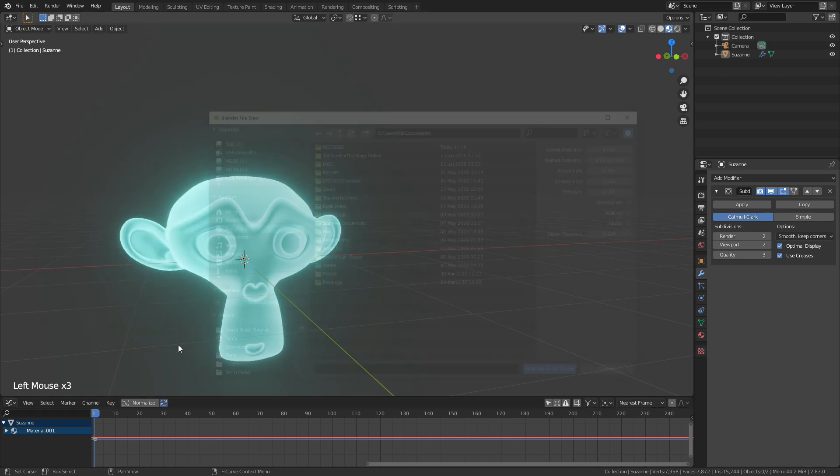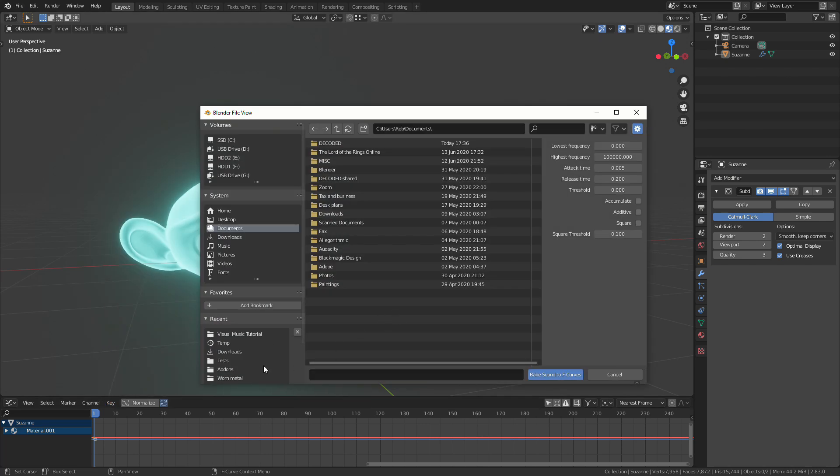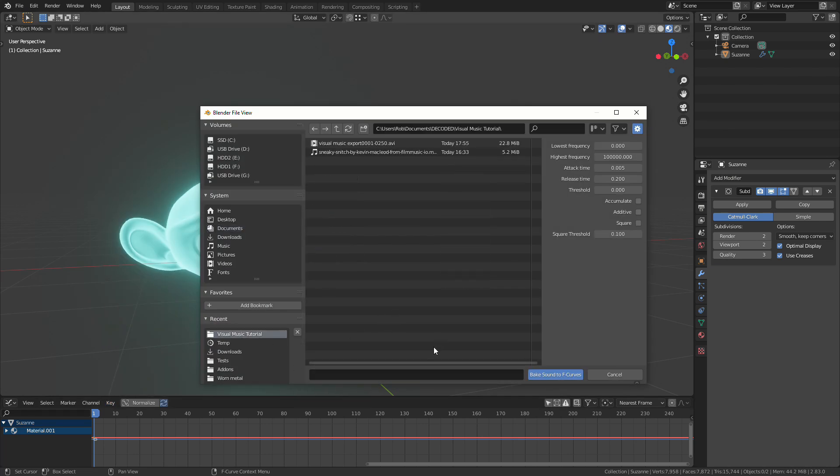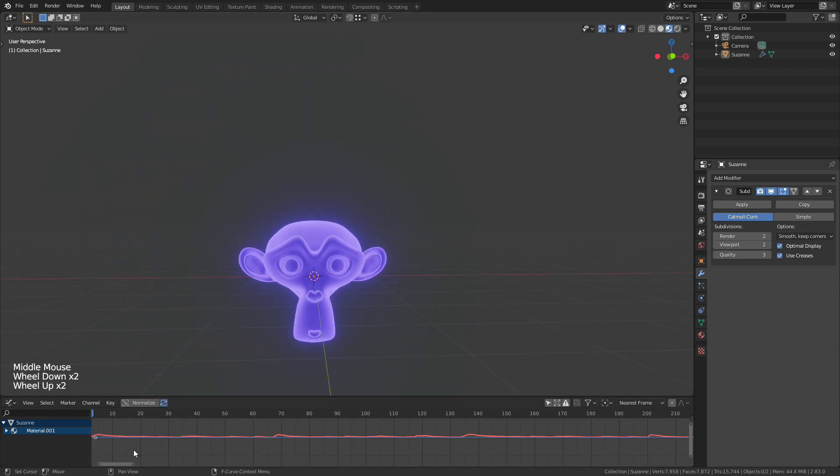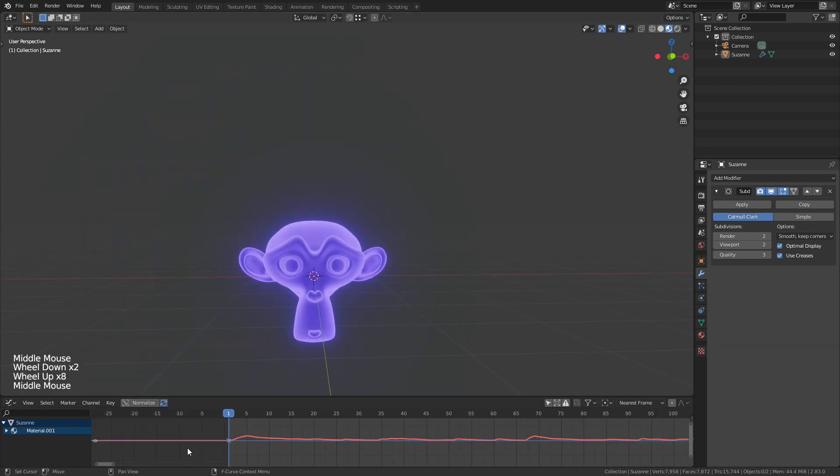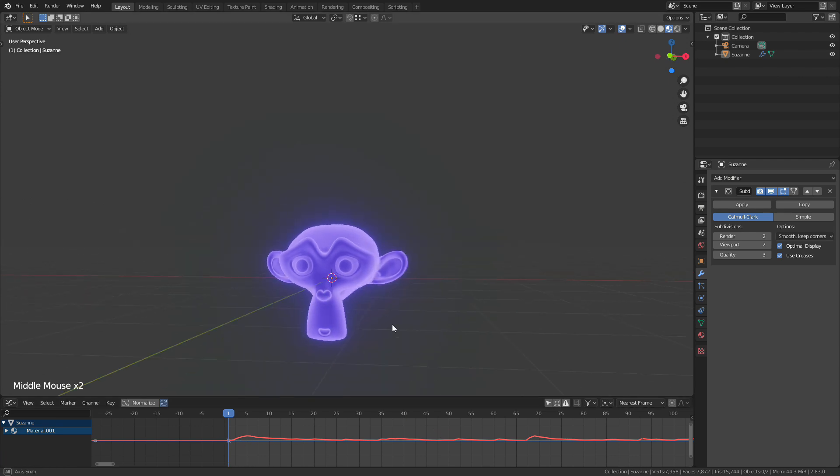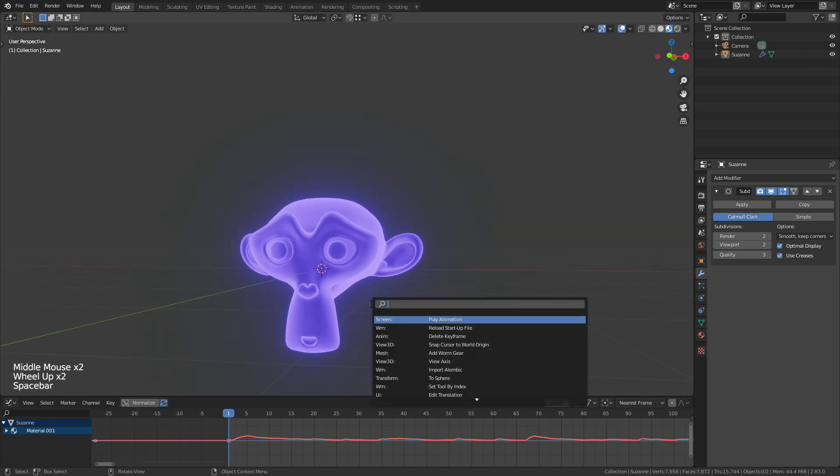So if we press this and find an audio file, in this case I'm going to use this one here, then what that'll do, you can now see it's changed the keyframe over time to match the audio.